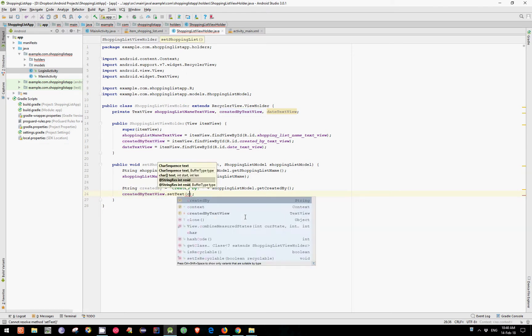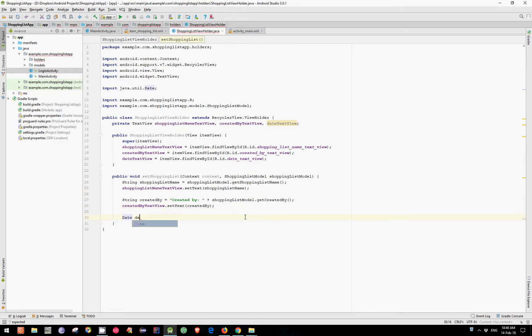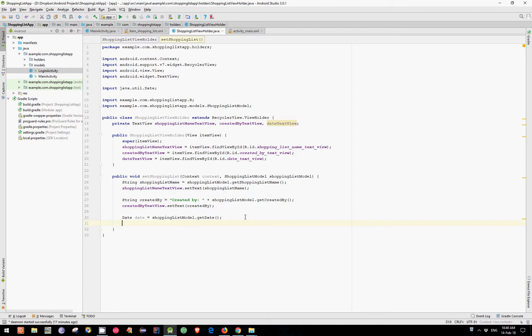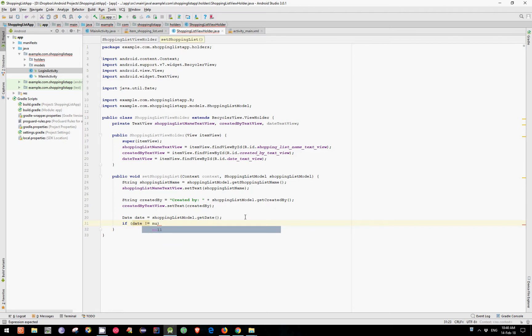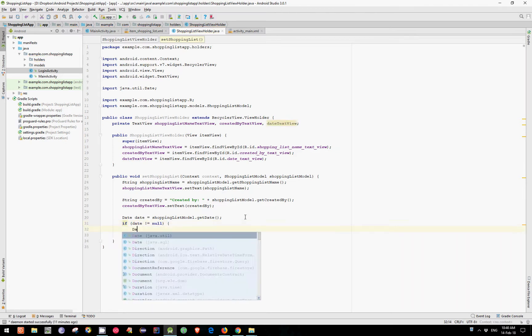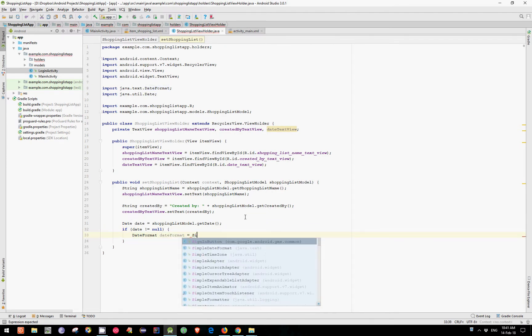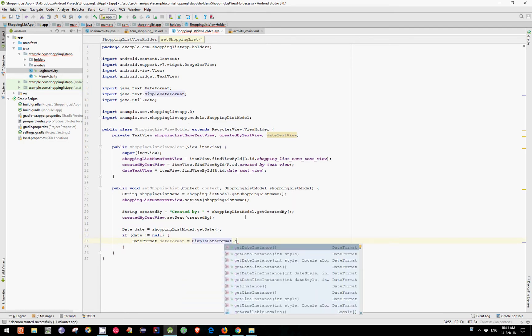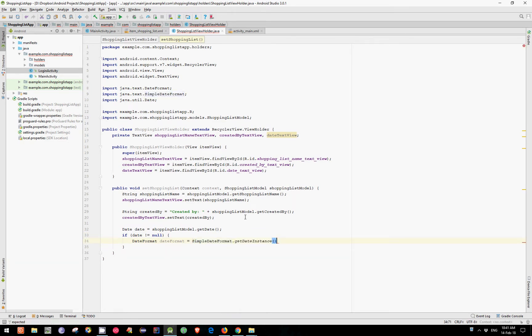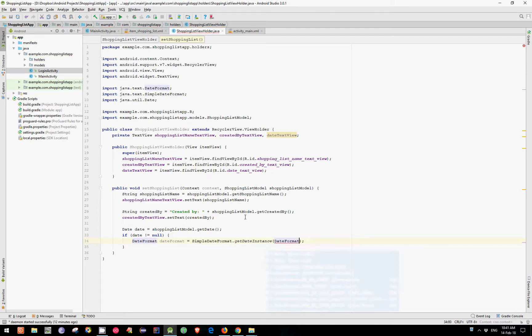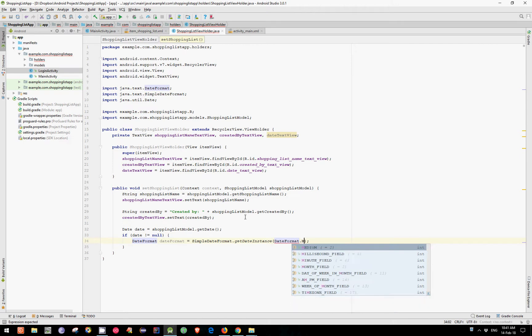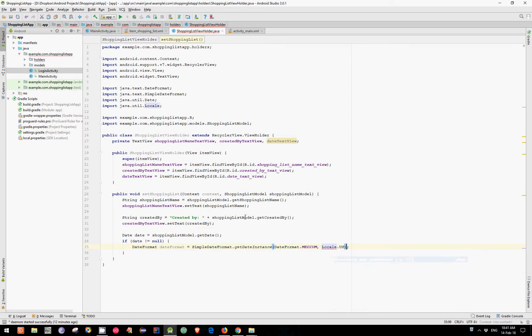Now let's get the Date which equals ShoppingListModel.GetDate. Now we will use an If statement because the Date is not generated instantly. So if Date isn't equal with NULL we have DateFormat. DateFormat equals SimpleDateFormat.GetInstance. And we'll pass two parameters. First one is the DateFormat. Let's choose Medium. And the second one is a Local. And we choose LocalUS.